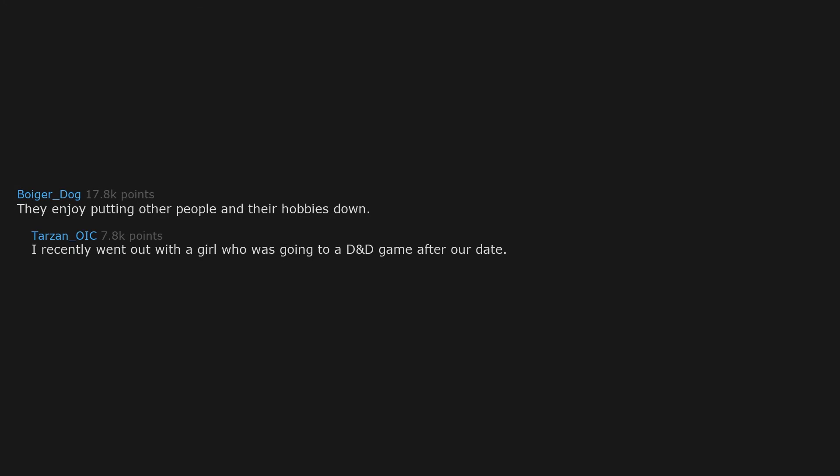They enjoy putting other people and their hobbies down. I recently went out with a girl who was going to a D&D game after our date. She spent a significant amount of time nagging me for being into D&D. It was very confusing.